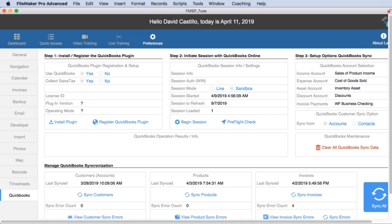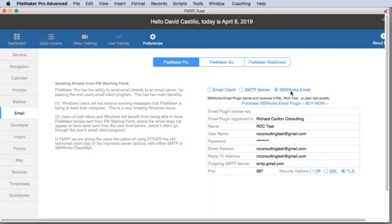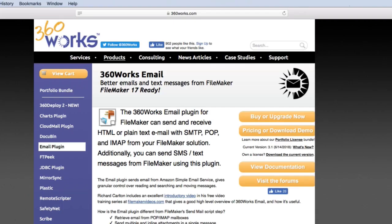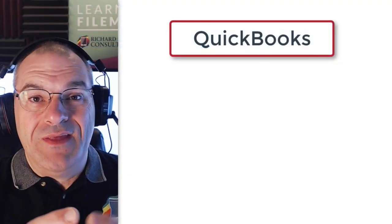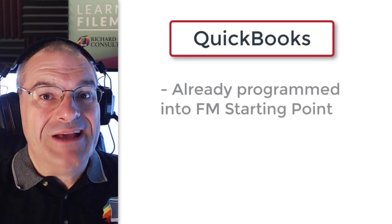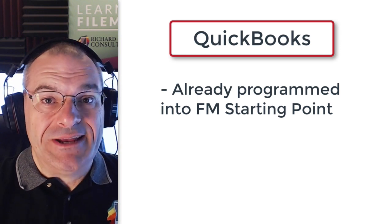The plugin from Productive Computing is not free, but this is a common strategy for us — we partner with industry leaders to bring their capabilities into the product. For example, we have a lot of hooks and connections to 360 Works and their products, especially email management. We also have hooks and connections to Geist Interactive's products, specifically the Barcode Creator product. While each of those products must be purchased, the programming, code, and setup in FM Starting Point has already been done, which will dramatically cut down the time and cost of getting those technologies implemented.